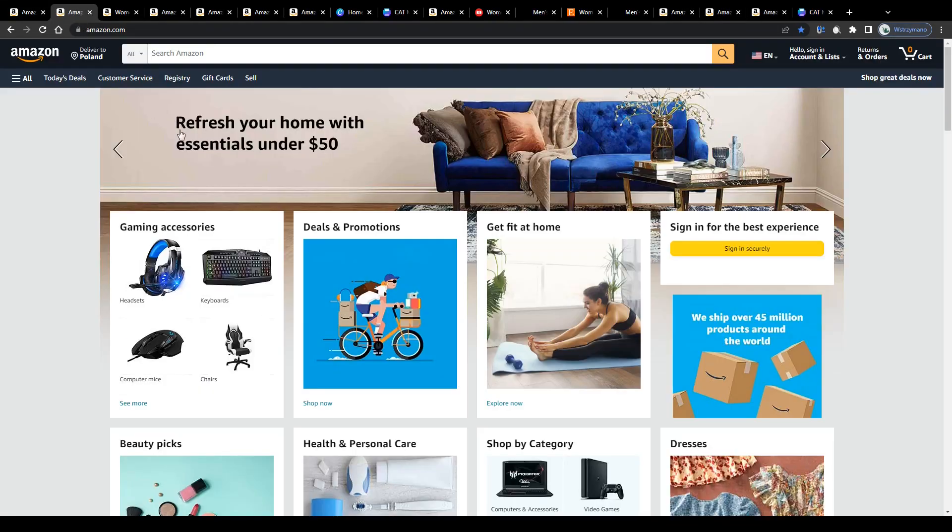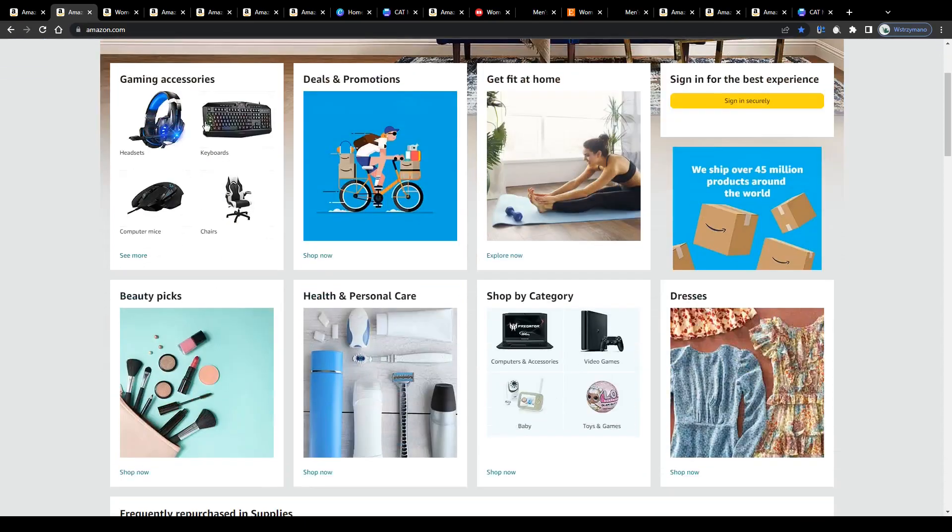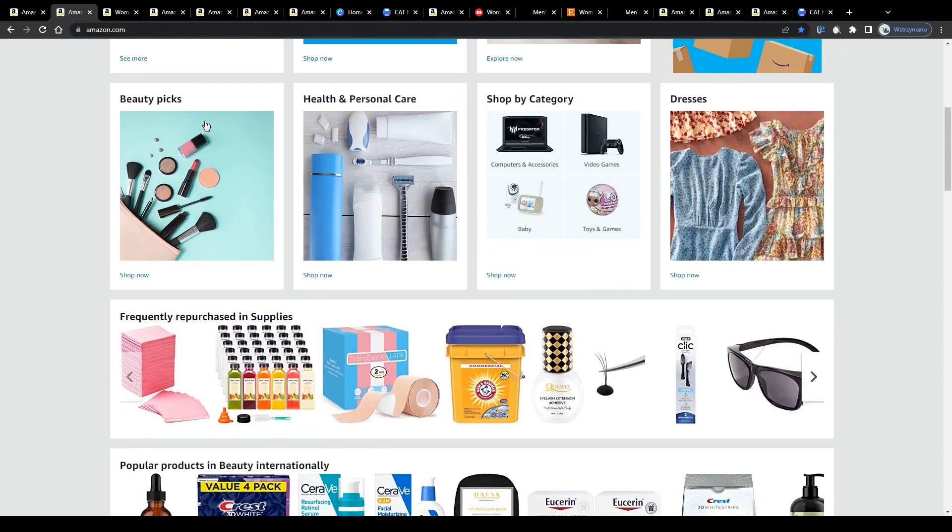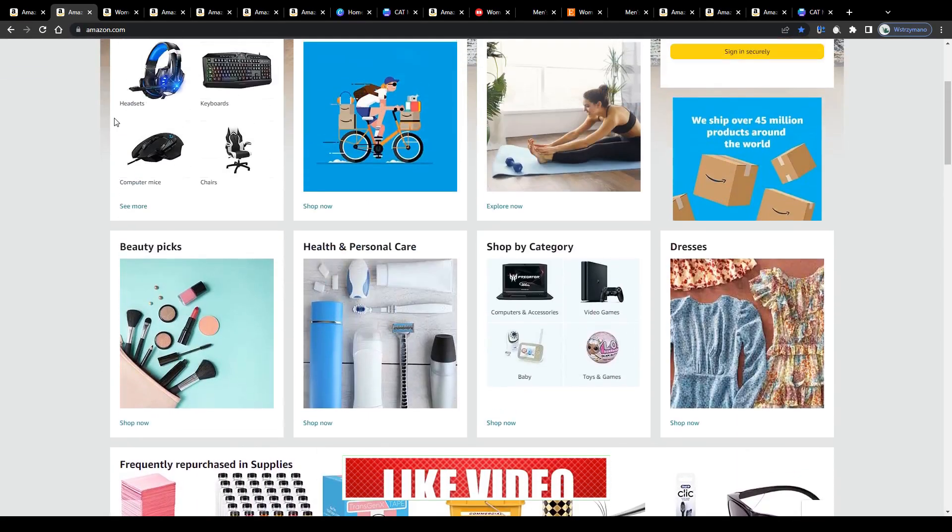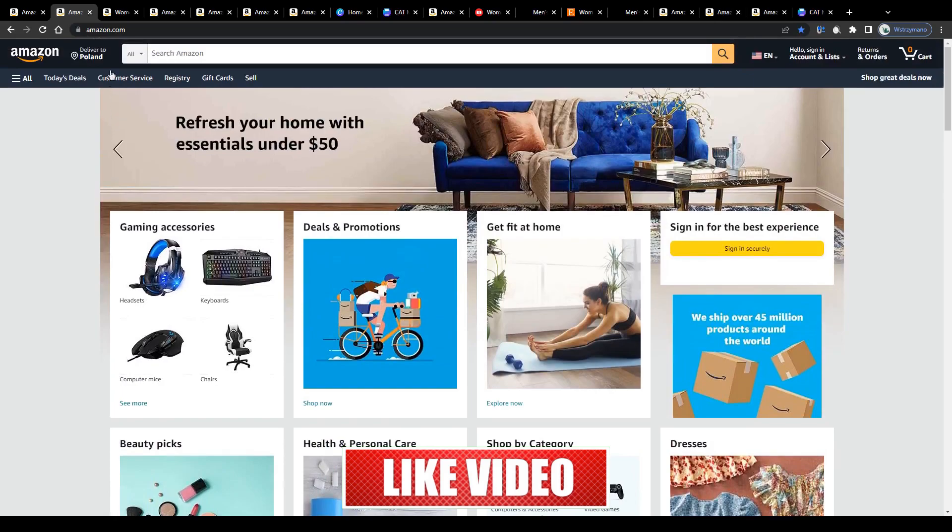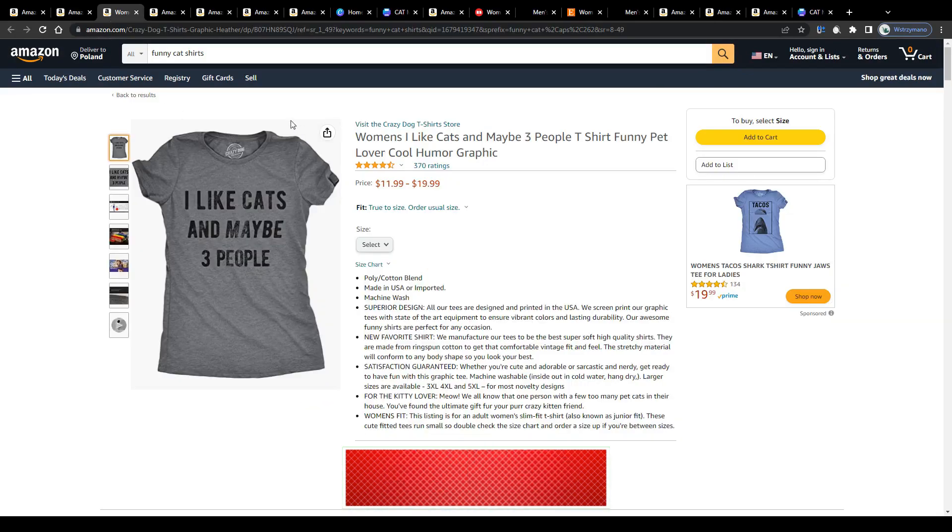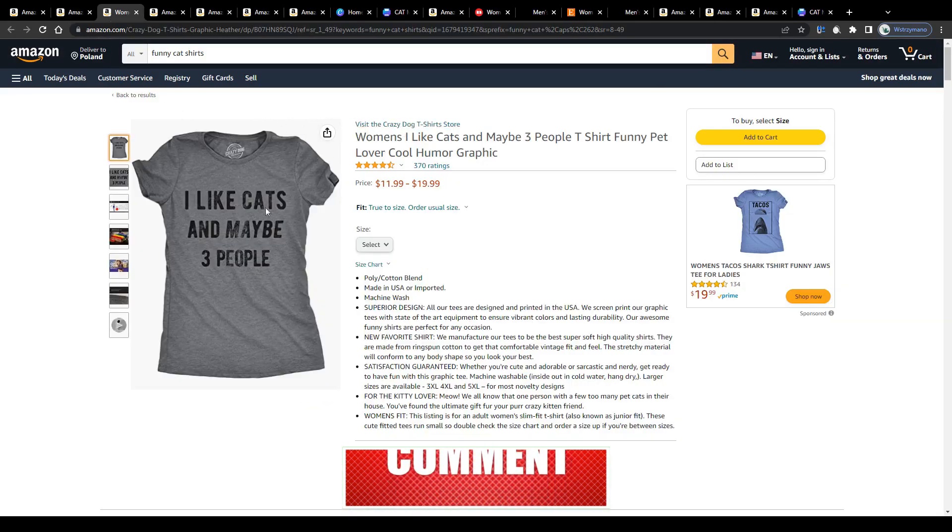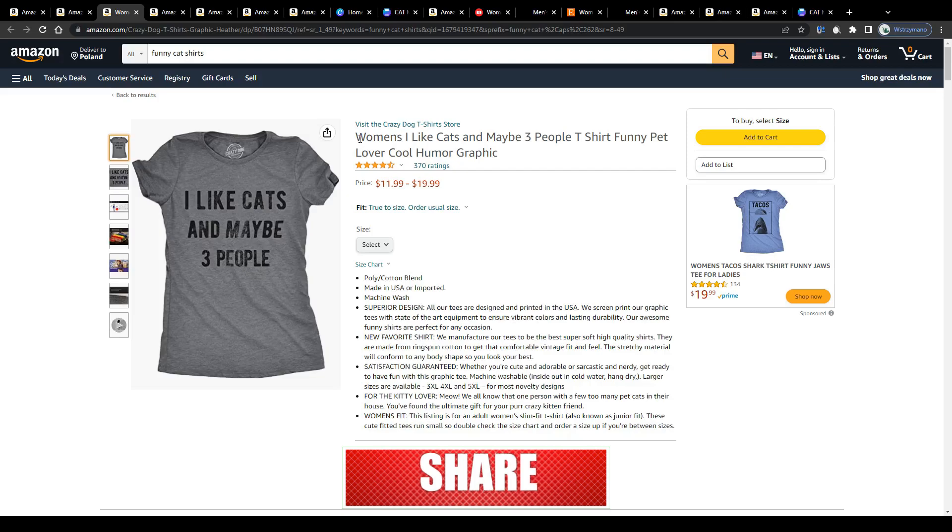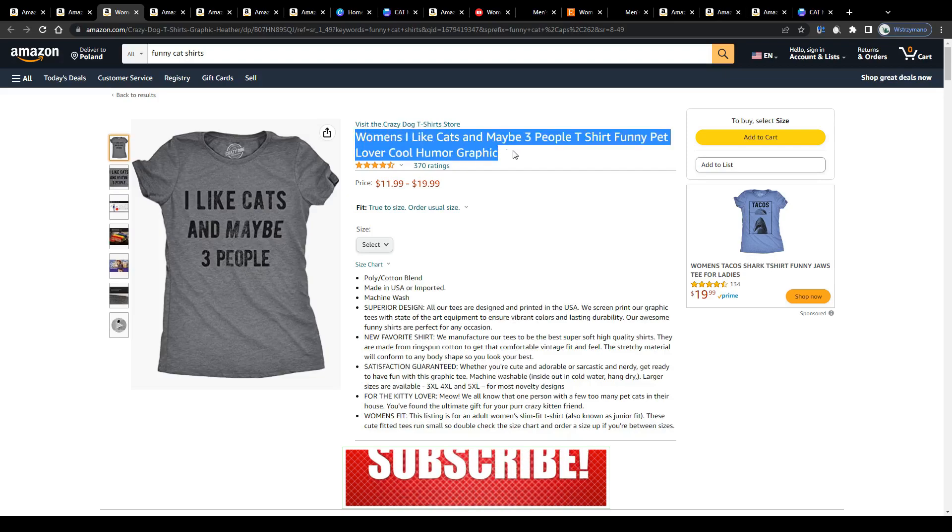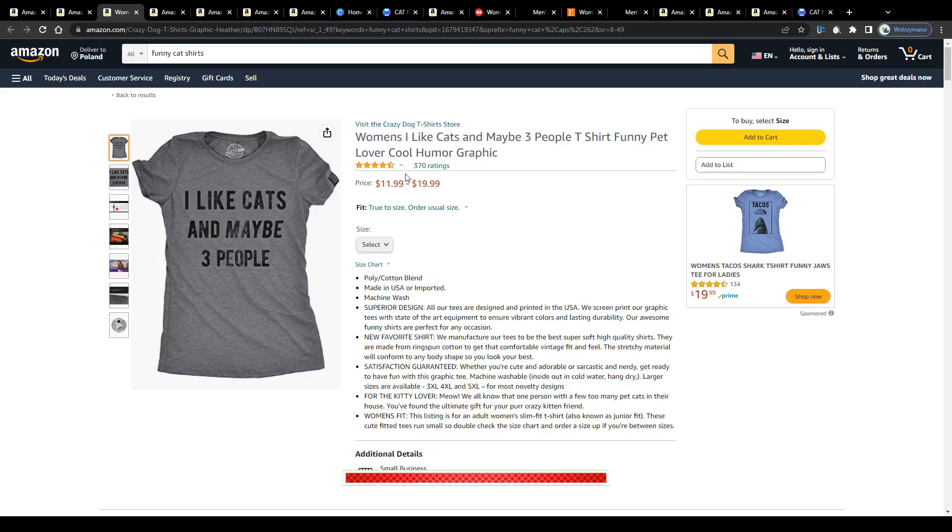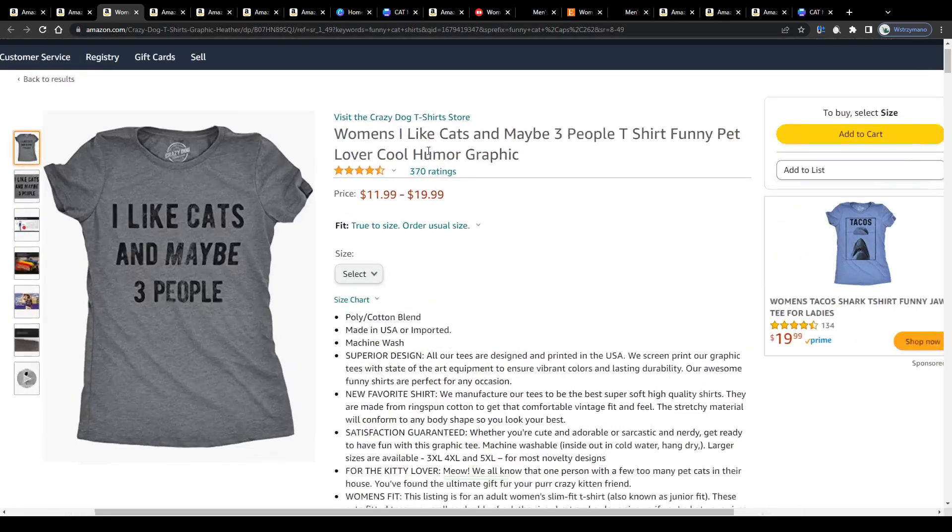Now that you know how print-on-demand works as a business model, let us find out how much you can potentially expect to make with your own t-shirt designs sold through Amazon. Take this example shirt design here, created for cat lovers. I like cats and maybe three people. Now that's a pretty funny slogan.